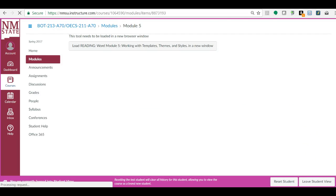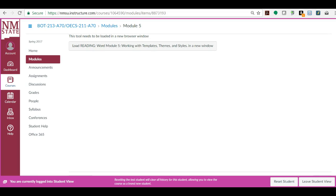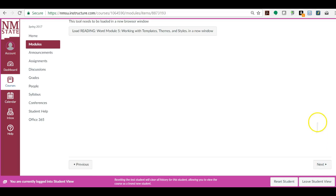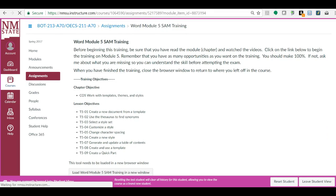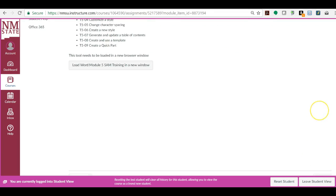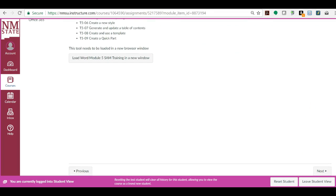And when you click next, it takes you to the e-book. Anytime it says load reading, then that is the e-book, and you can get to the e-book from any load reading in any chapter, and then move around the e-book. And there's your training, and here's how you load it, down here at the bottom.